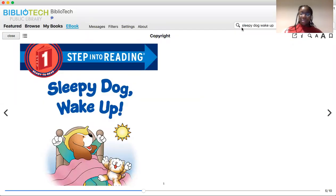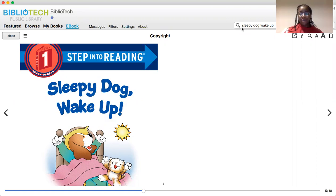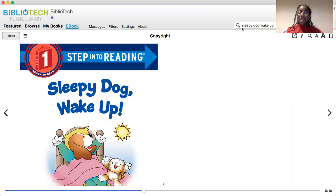Hi! Welcome to NCNW Storytime. Ms. Nancy is out on vacation, but my name is Dani, and I'll be reading the story today. Today's story is Sleepy Dog, Wake Up. Let's get started.